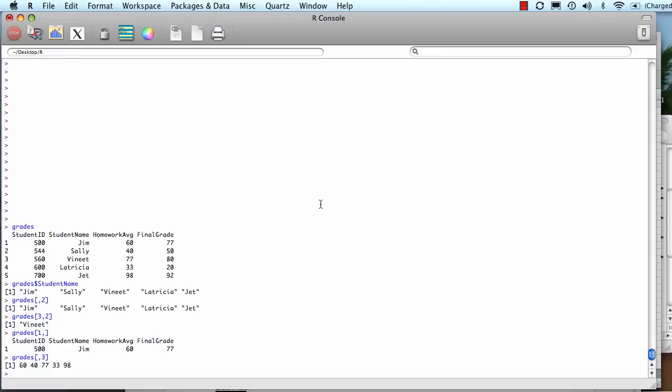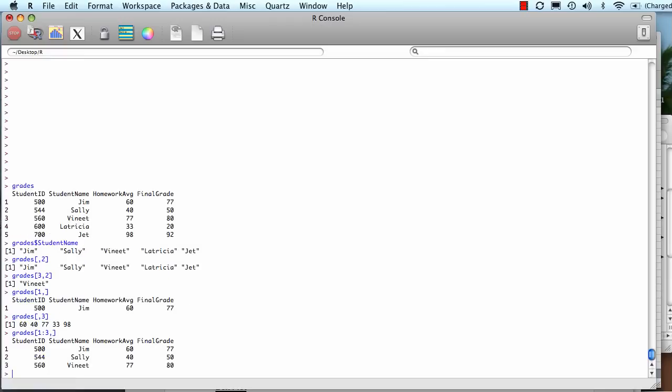If I'd like to get a few rows or a few columns all in one shot, the way I do that is the following. I go grades. Let's say we want to get rows one through three. So I go grades one, colon three, comma. Similarly, I can specify columns three and four.